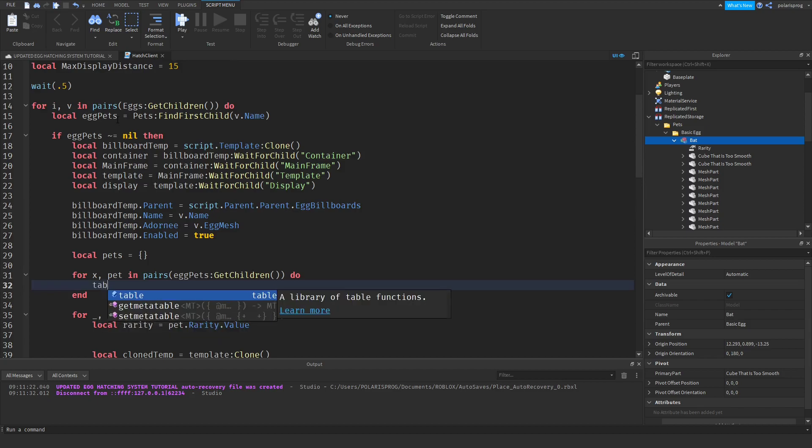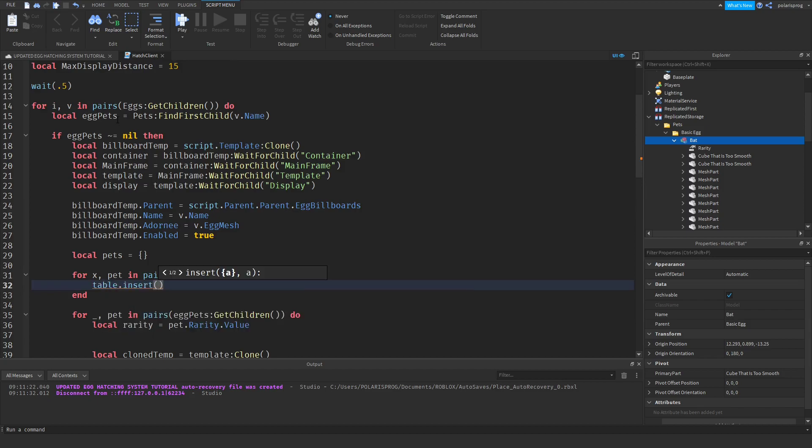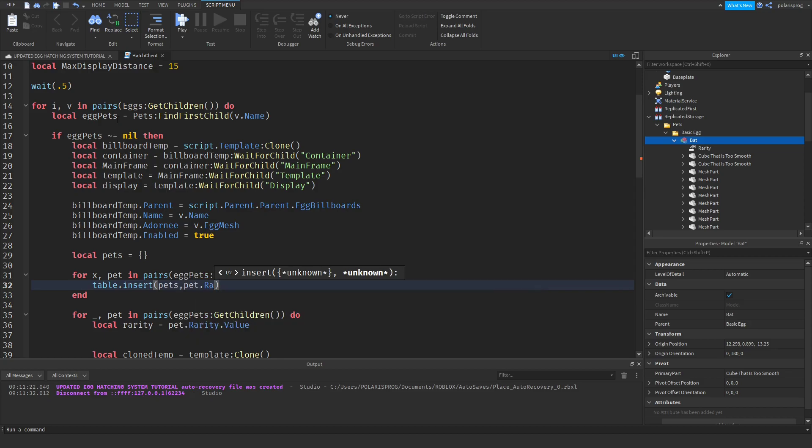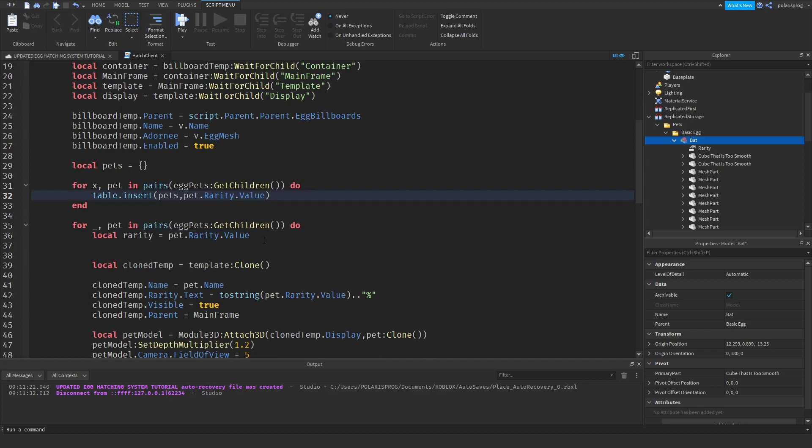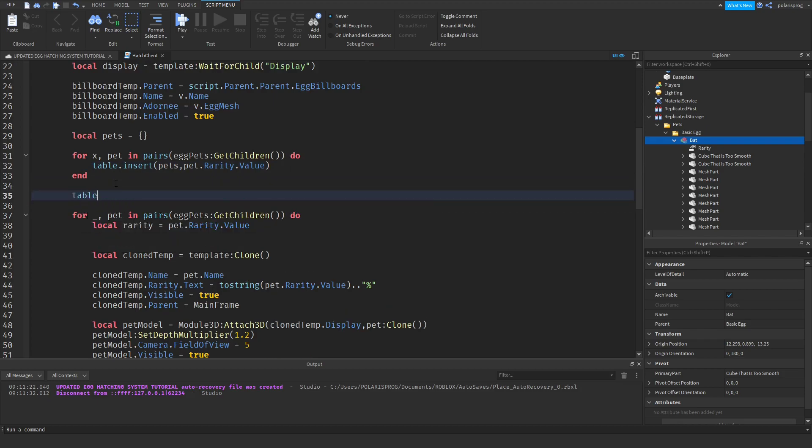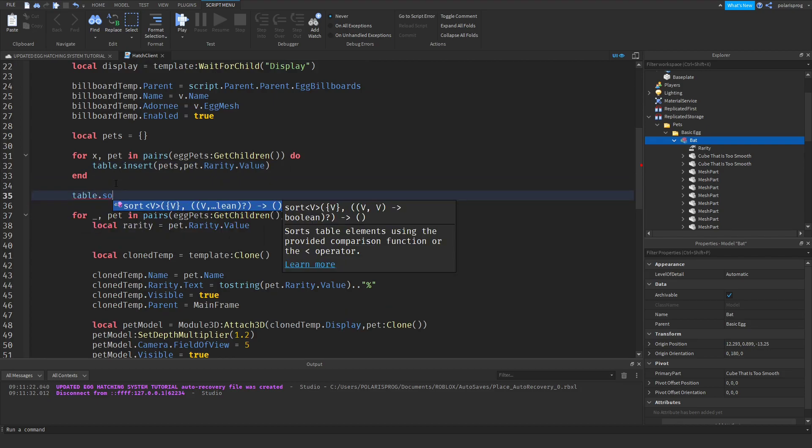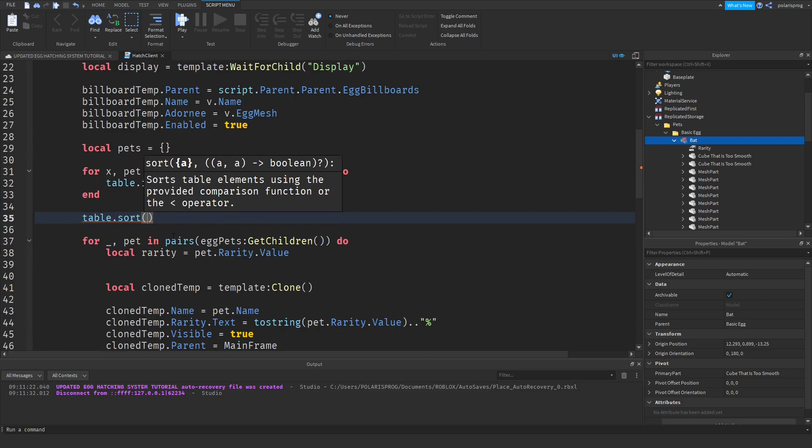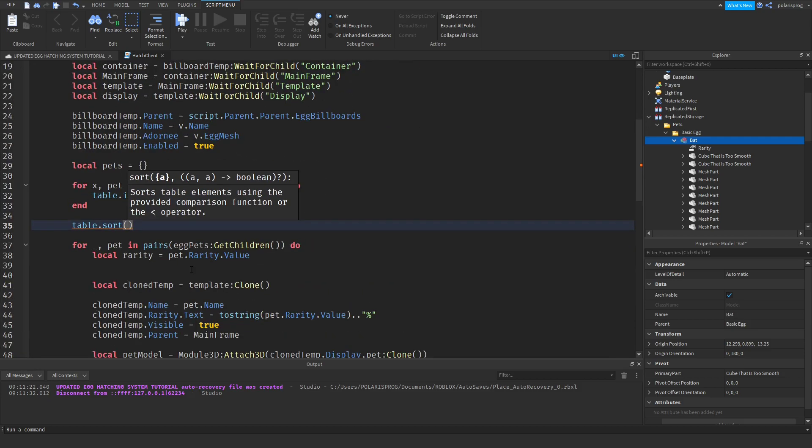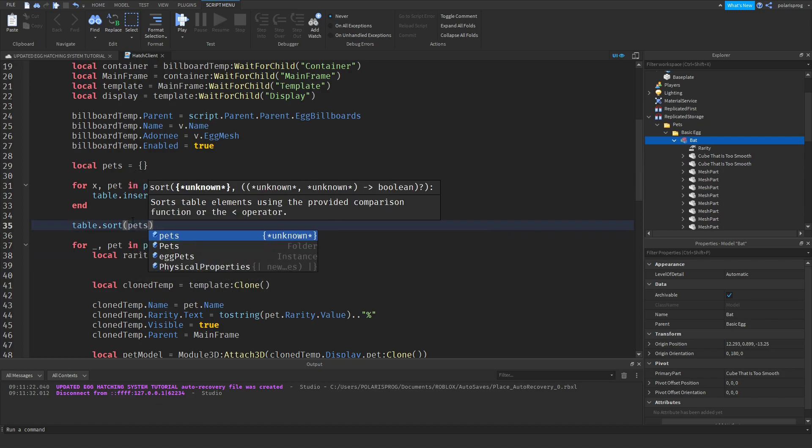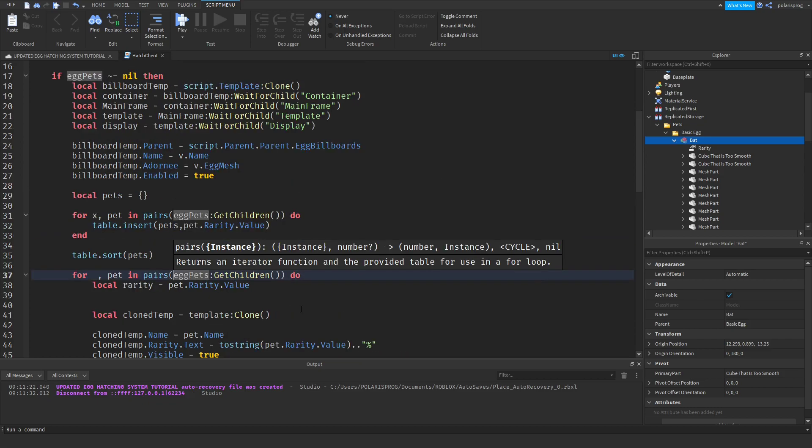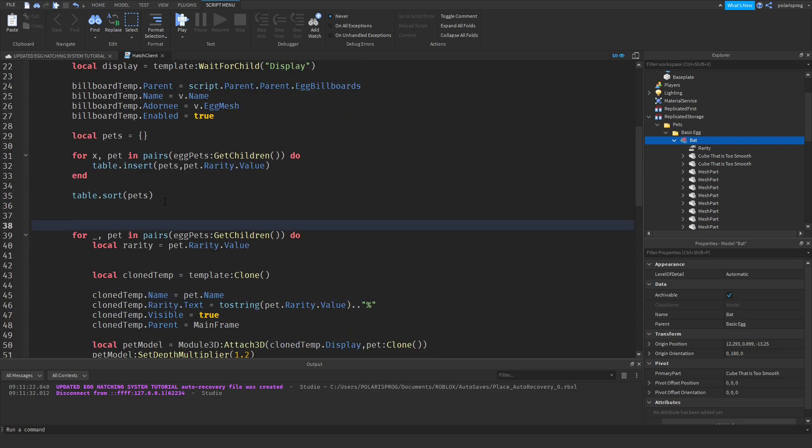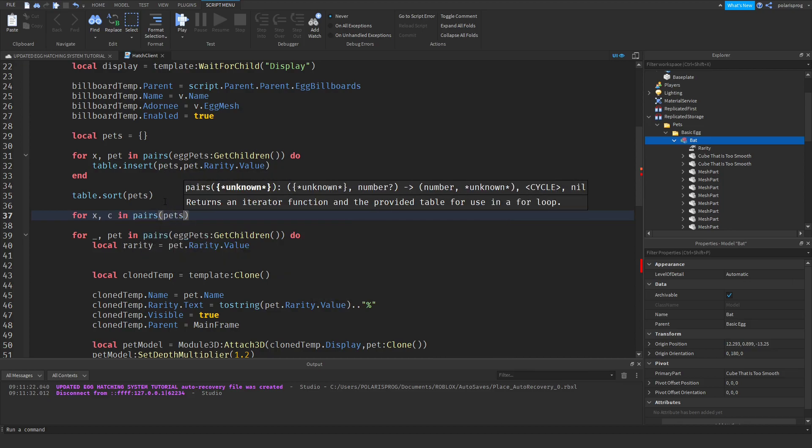What I'm going to do is firstly insert. Before I do anything in here I'm going to create a for loop: for comma c in pairs egg pets get children do. We'll dot insert, pets comma pet dot rarity. After we do that, all we have to do now is just sort the table: table dot sort, and that takes the actual table we want to sort, so the pets table.